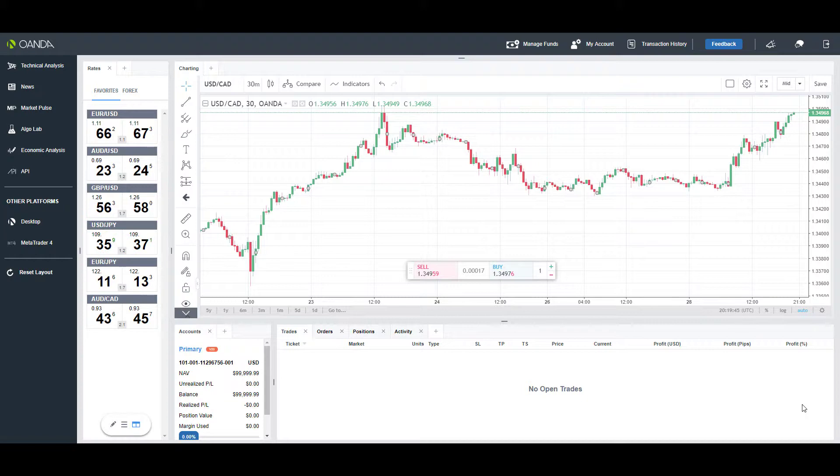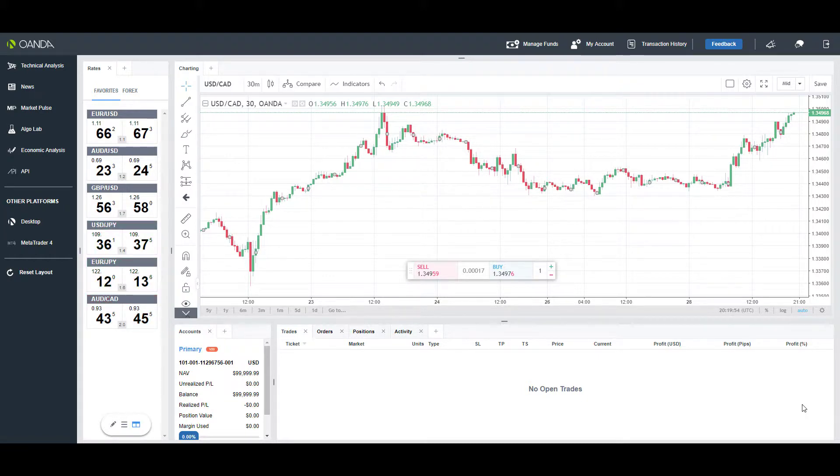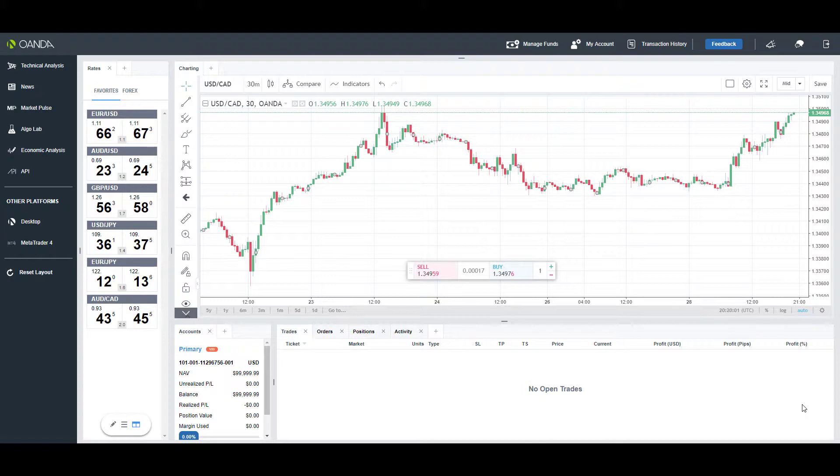Hi, this is Jake from Optimus Futures, and in this video I'll be giving you a general walkthrough of the Oanda web-based Forex trading platform. This is a brief tutorial on where some of your favorite features may be located on the web-based version of Oanda.